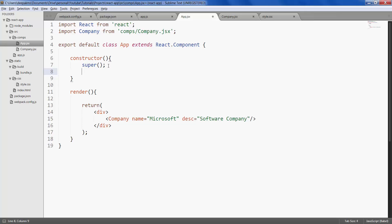Just like properties, states would be defined in this.state. This is an object in which we can define any number of states or dynamic variables of any type. It can be a number, boolean, array, object. It can just be anything.